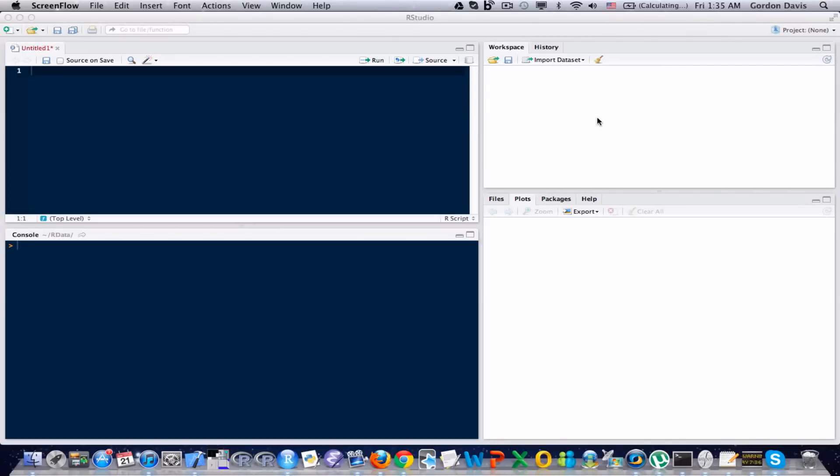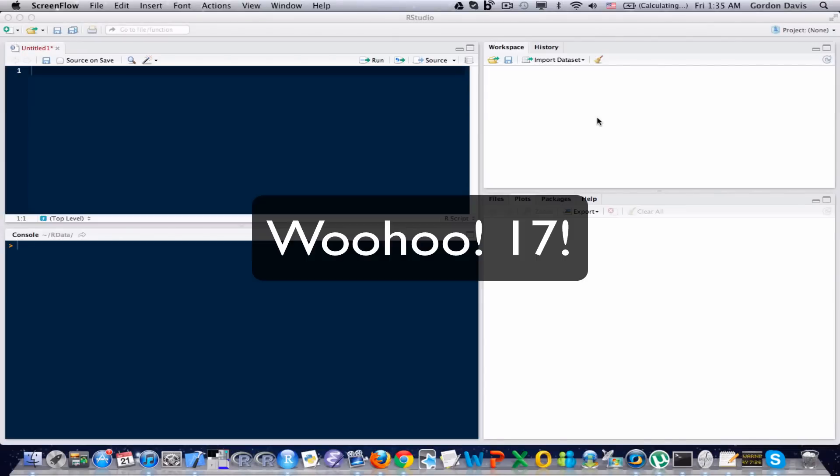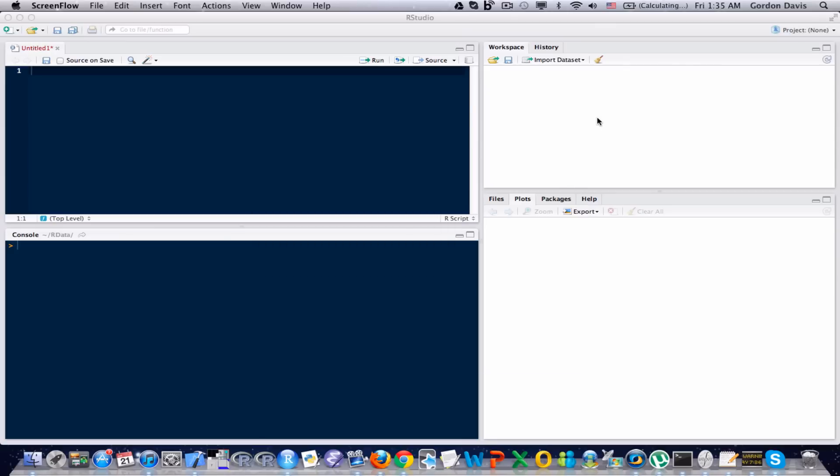Hi everyone, welcome to another R tutorial video. Wow, it has been way too long since I've made one of these videos, but let's just go ahead and jump right into it. In this example, it's going to be a little bit different than the earlier videos that I made.